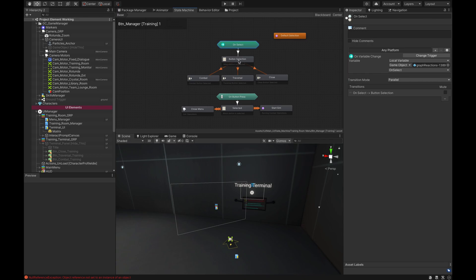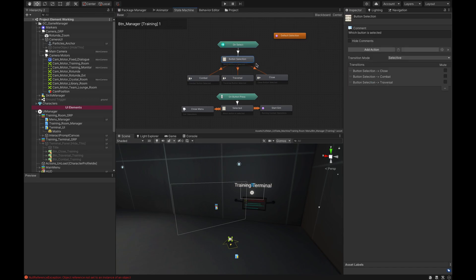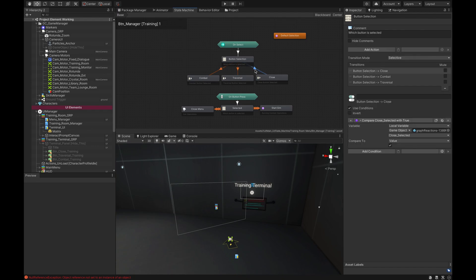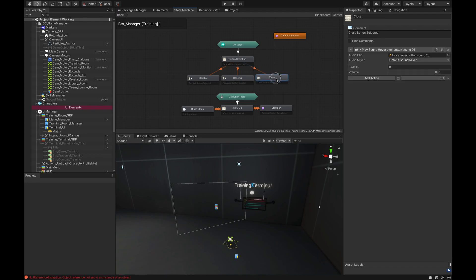From here I have a bridge — you don't necessarily need this, but I like having an empty action hub here just to keep it nice and clean. I set the transition mode to selective from parallel, so I don't want to fire everything at the same time. Selective is your if/else. So I have my close, my combat, and my traversal. Let's take a look at the condition: when I select the close button, it checks to make sure that bool is true, and if it is, it plays the hover sound button.